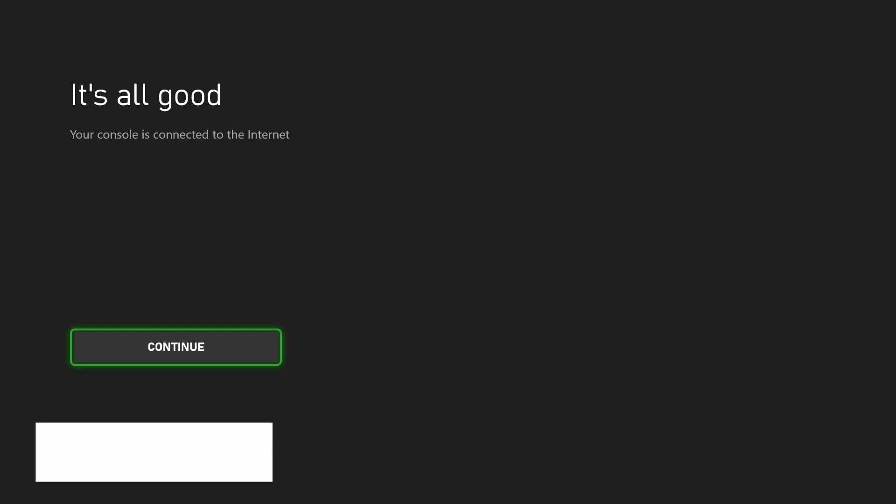If successful, it should say it's all good and you can then simply close the settings as you should be connected. And so that is how to connect to a Wi-Fi network on an Xbox Series X or Series S console.